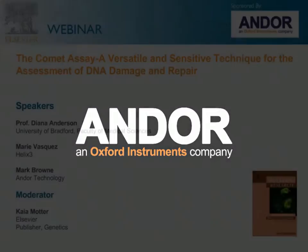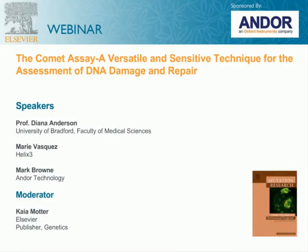Hello, everyone. My name is Kaya Motter, and I'm a publisher at Elsevier. I would like to welcome you to this webinar hosted by the journal Mutation Research, Genetic Toxicology and Environmental Mutagenesis, entitled The Comet Assay: A Versatile and Sensitive Technique for the Assessment of DNA Damage and Repair.